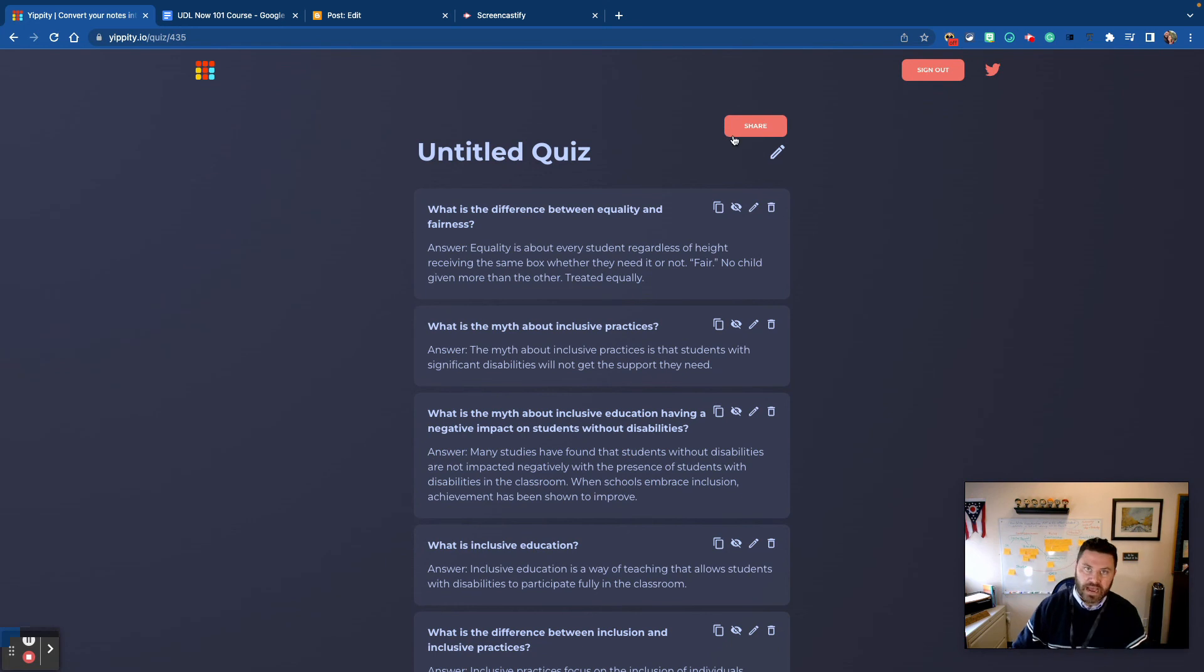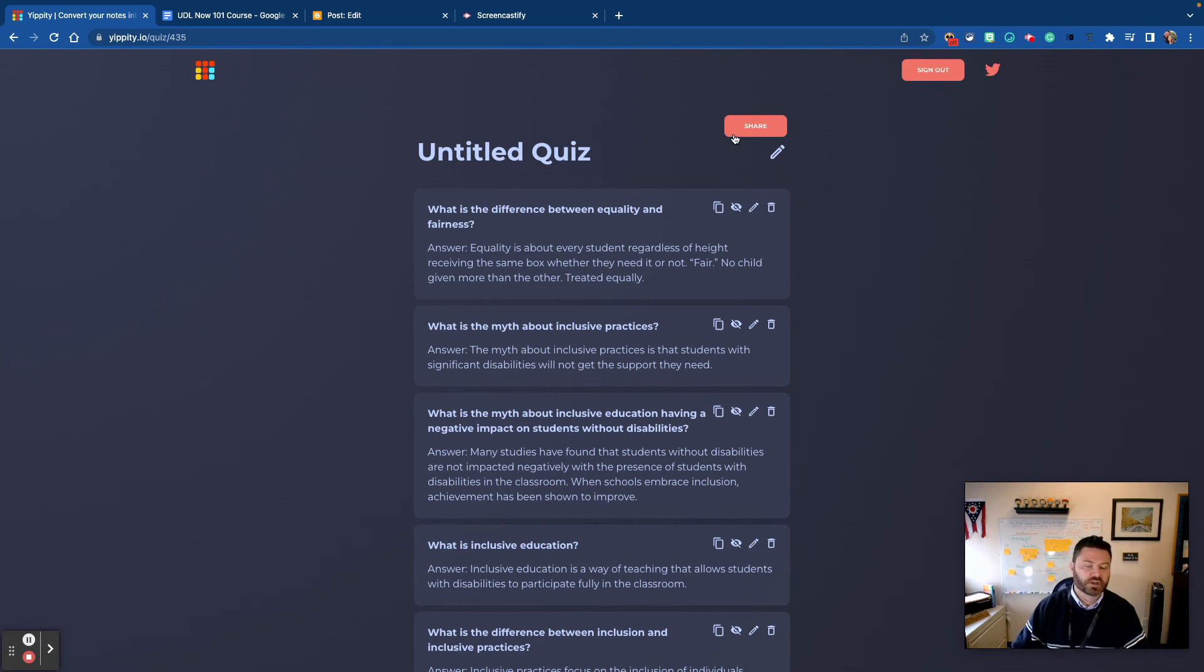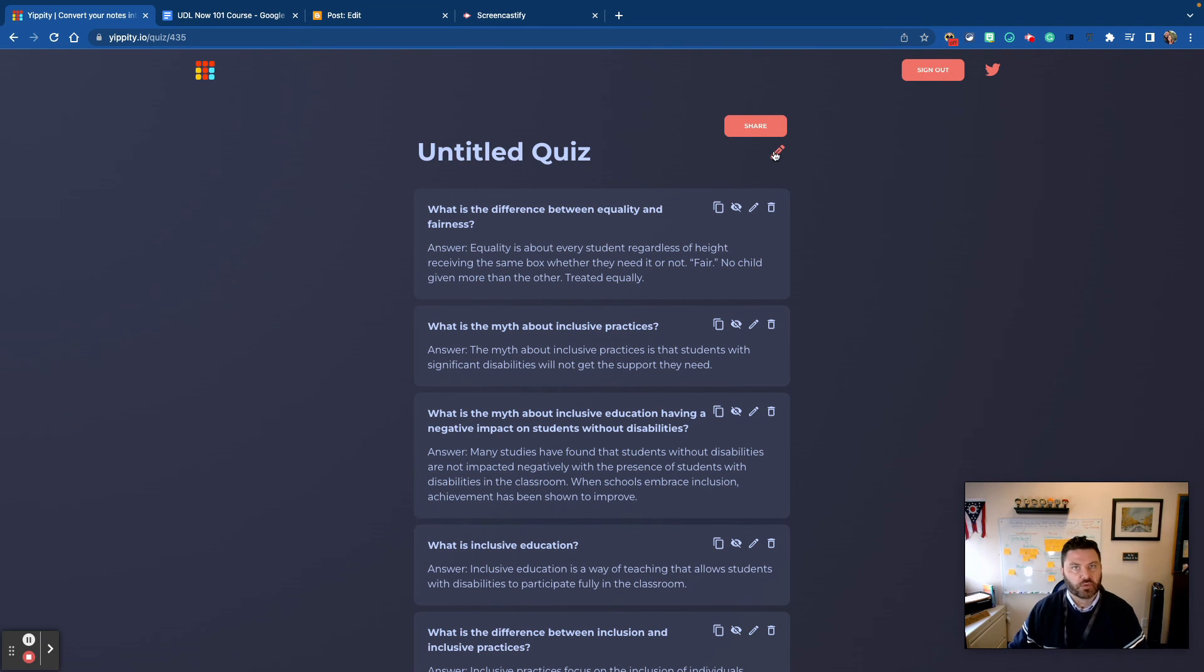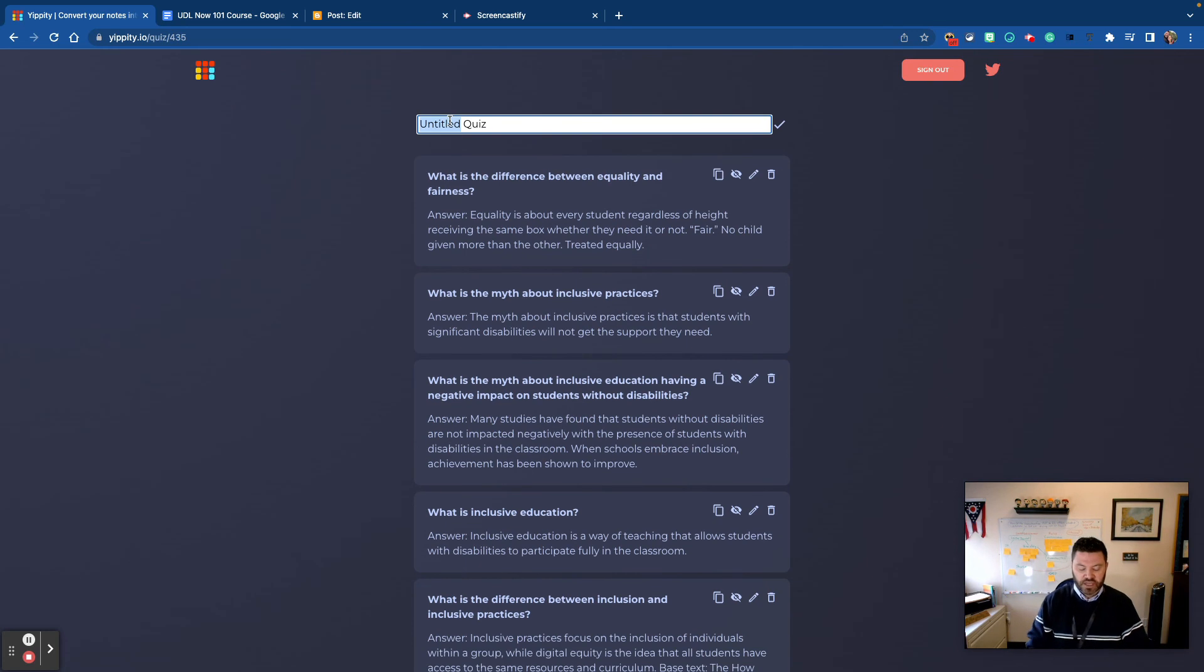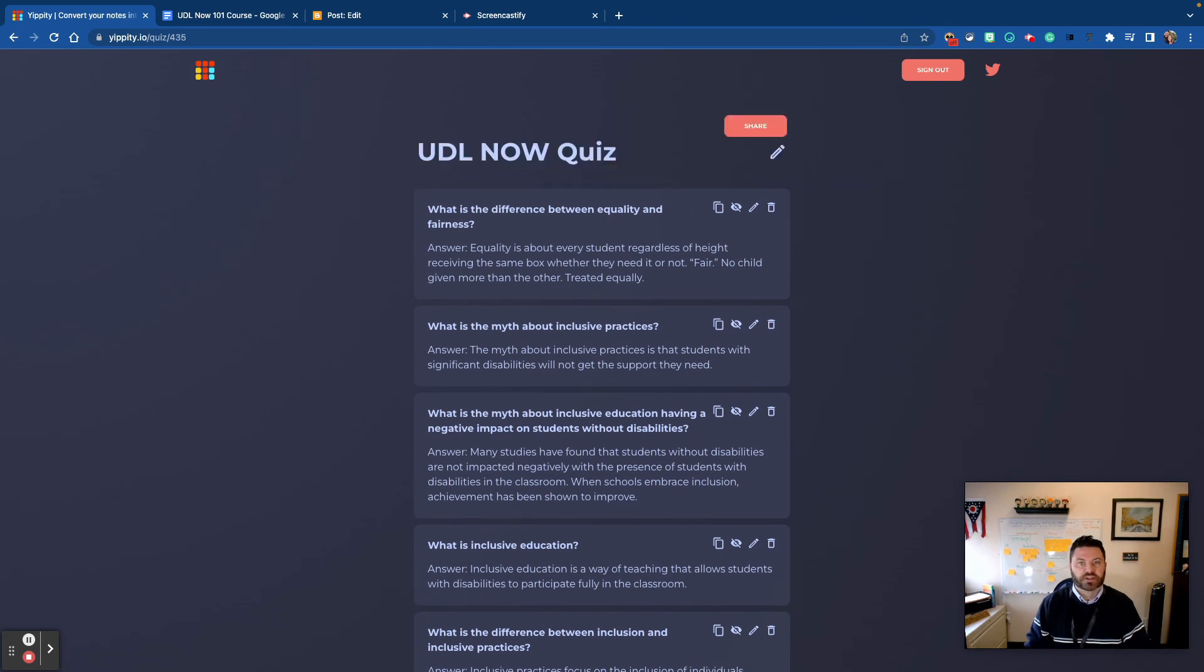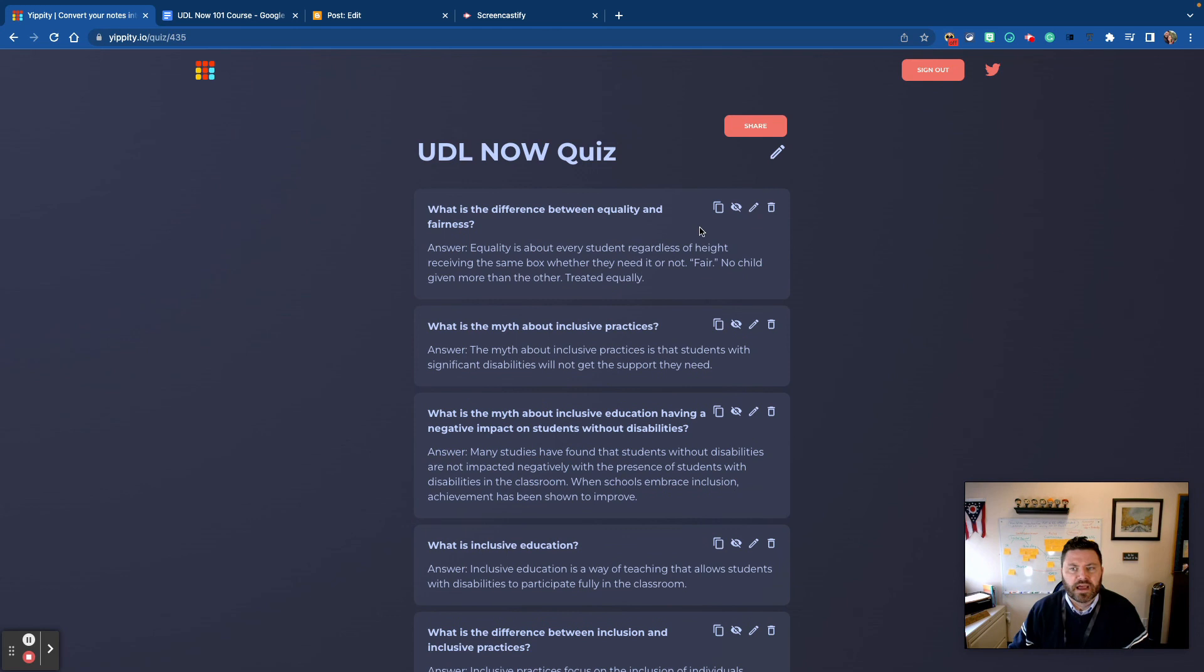So perhaps I wanted to share it with a classmate and we wanted to study together, we could do that. I can sign in and create an account with my Google account and right here label this quiz as something else. So I'm gonna call it the UDL Now quiz, and then what I have here is all of my different questions.